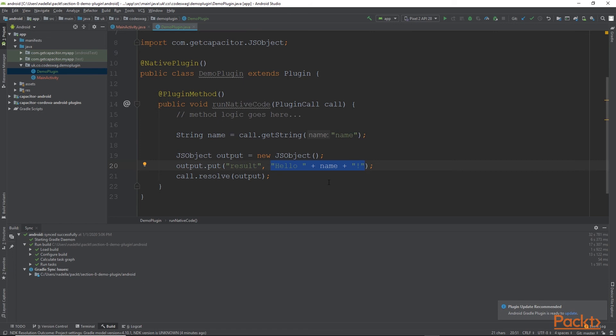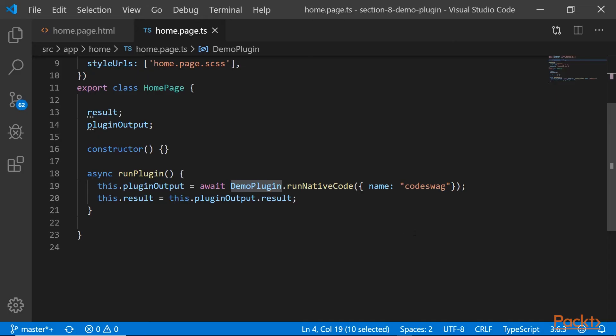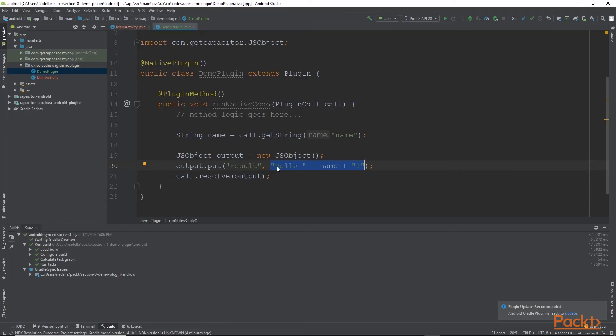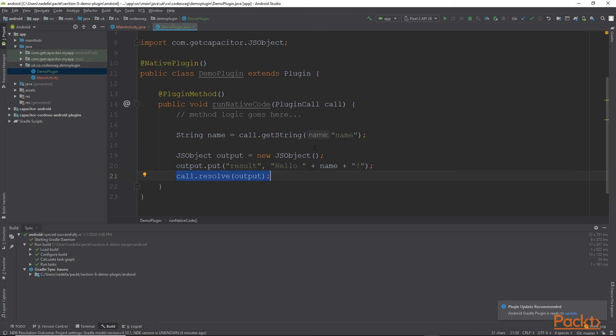If you remember from our code, actually, let me go to the Ionic code right now. So in our Ionic code, we are passing in a name of CodeSwag. So because we passed in CodeSwag, it's going to say hello, CodeSwag. Finally, we call the method call.resolve and we pass into it our output object. So this has the effect of passing in data from our native code back to Ionic.